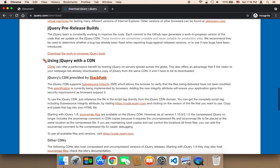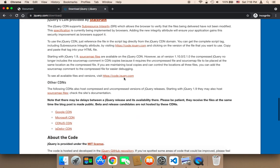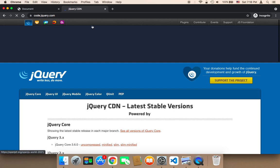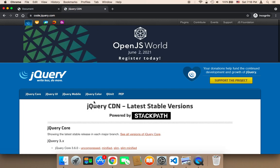If you scroll you'll find that here it says 'using jQuery with CDN' and here we have a link called code.jQuery.com. Click on it and this is going to take you to the CDN version of jQuery.